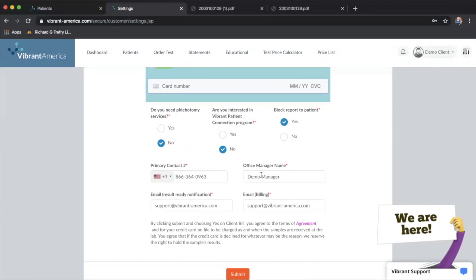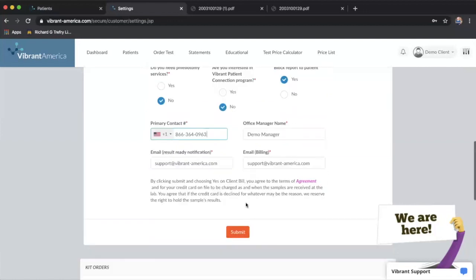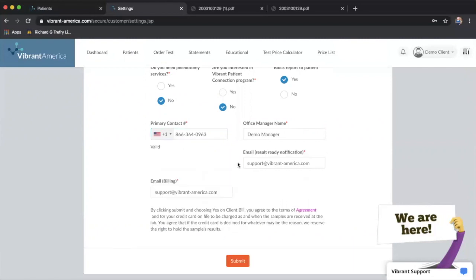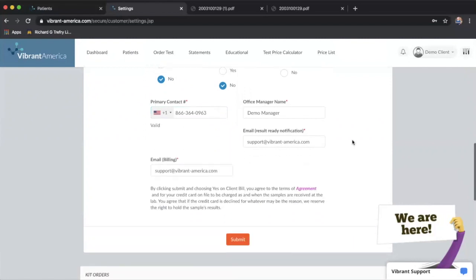This is where you will make sure that your contact information for your practice is correct. You want your practice primary contact information to be here. This is where we will get a hold of you if there are any problems with any of the samples or reports, for instance.